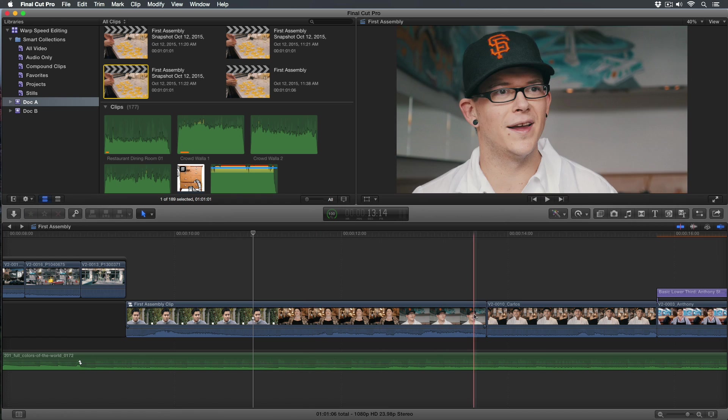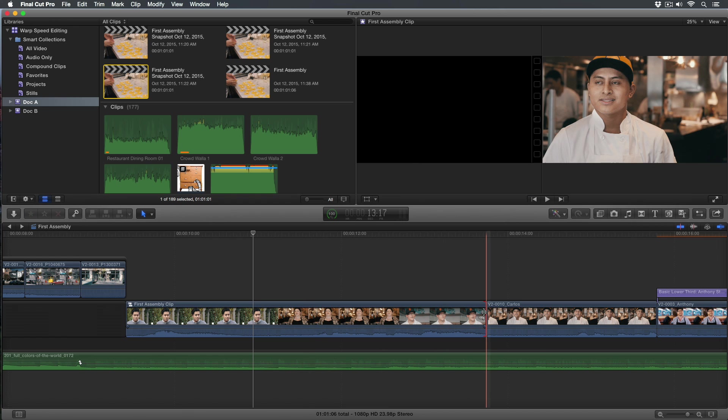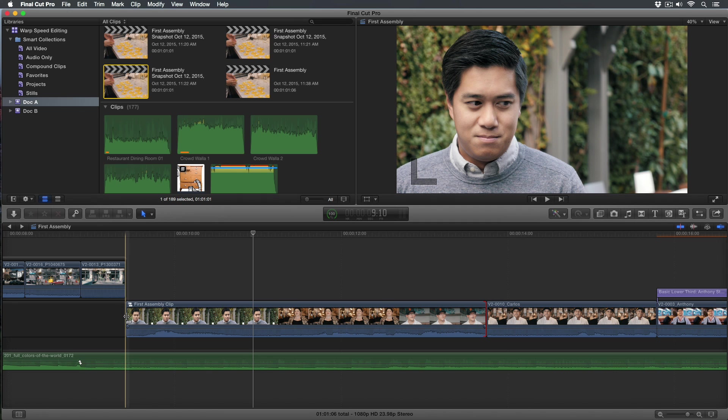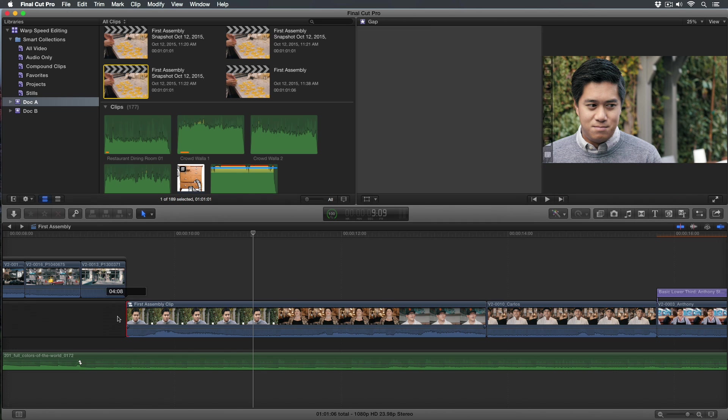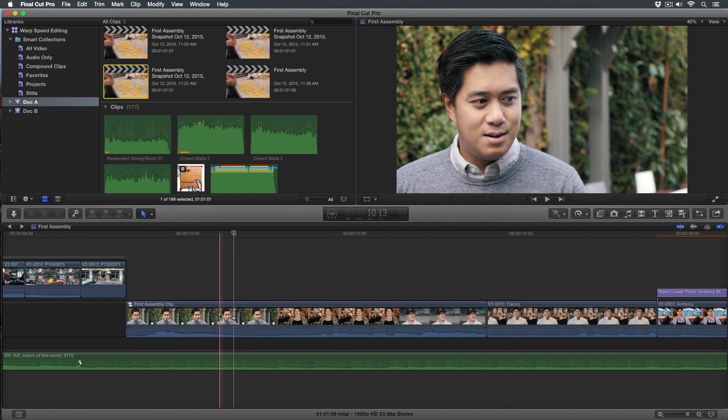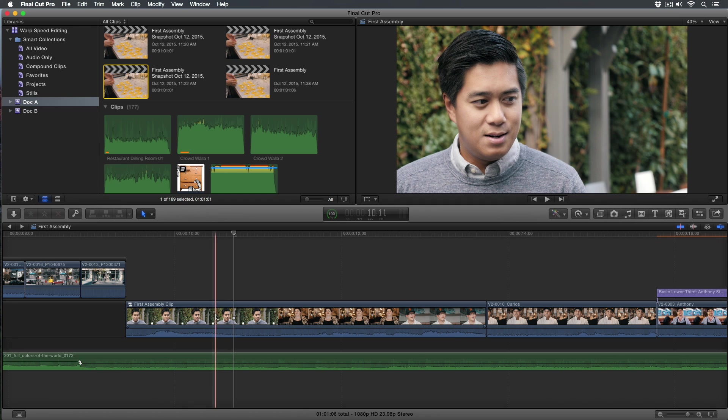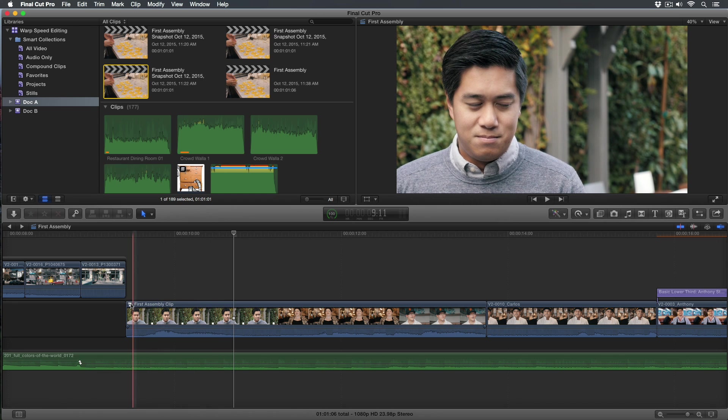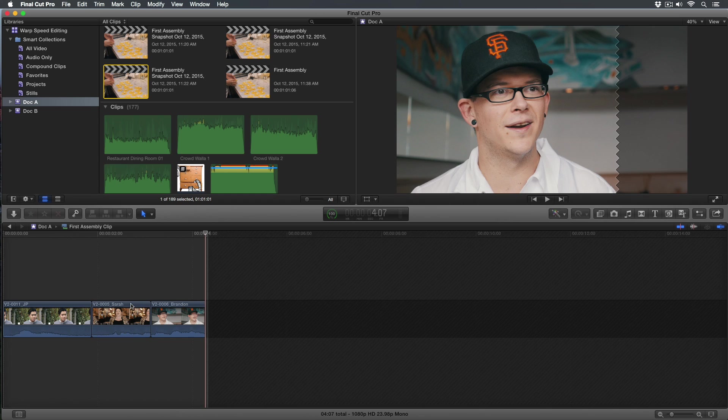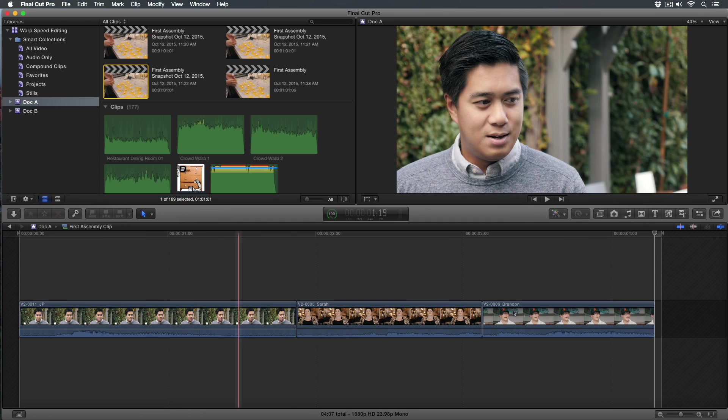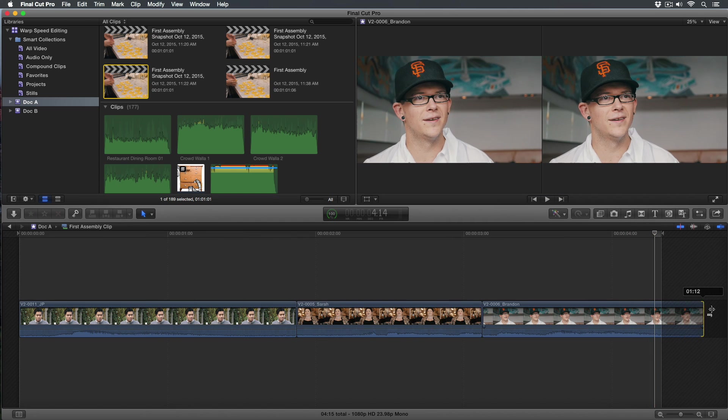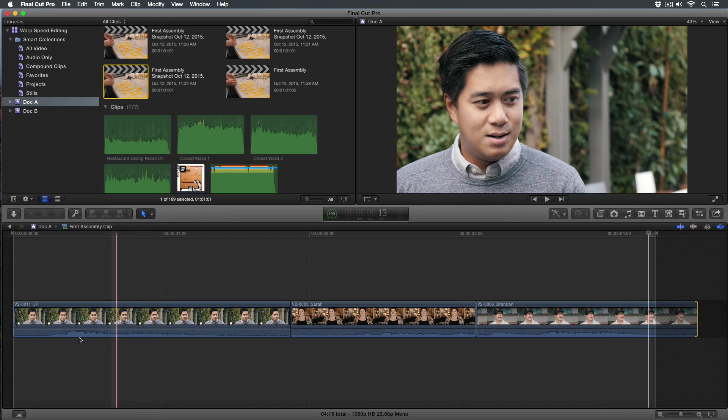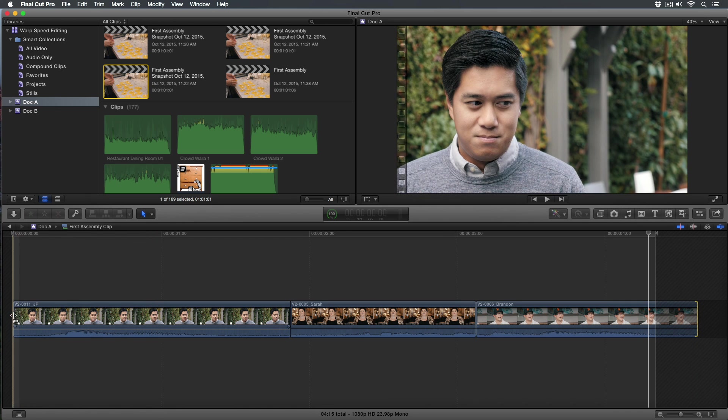If I try to trim this clip, we'll see I can't do it—there's no handles on it. This is the way compound clips work. Even though the clips contained in it at the beginning have more media, in fact if I double-click it to open it, here it is. I'll press Shift-Z to fit the window, and I drag the end. We can see there certainly is more media.